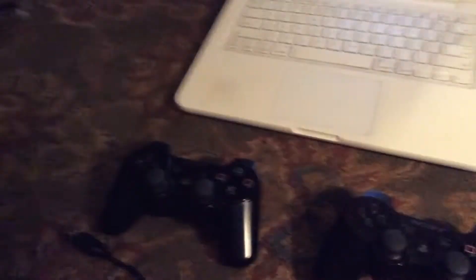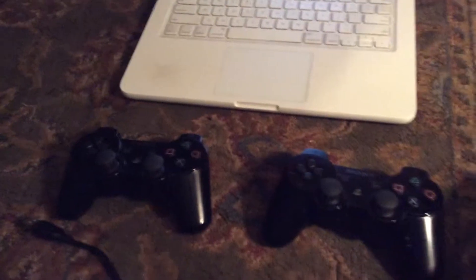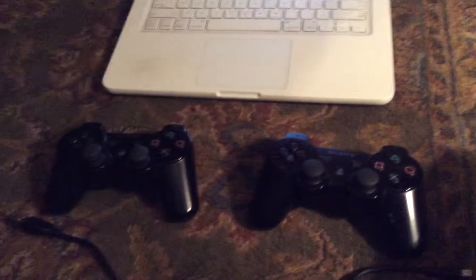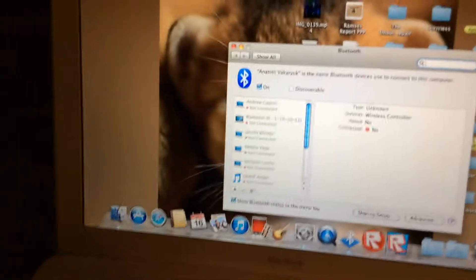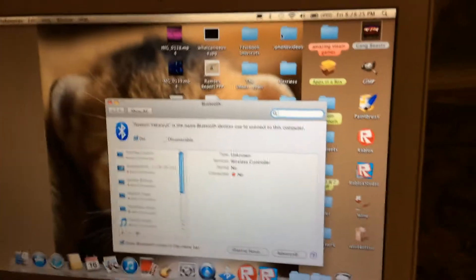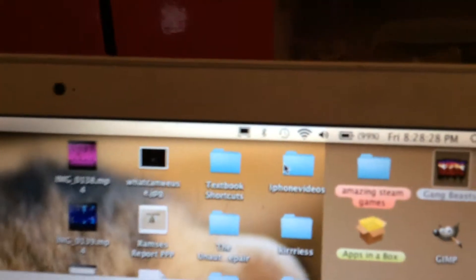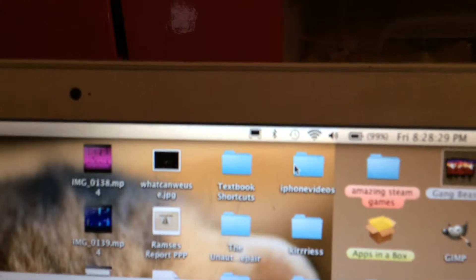Hey guys, I'm gonna show you how to connect your PS3 controllers to your Mac to play games like Gang Beasts and other stuff. First, you gotta check that your computer has Bluetooth. It should have that little icon right there, so make sure you turn it on.